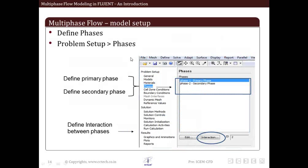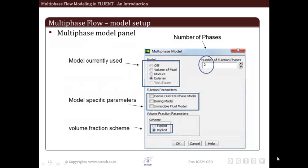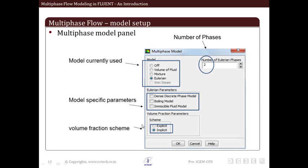Next step is to define phases. So after we turn on the multiphase models, we go into the multiphase model panel. This is how the multiphase model panel looks like in commercial software Fluent.